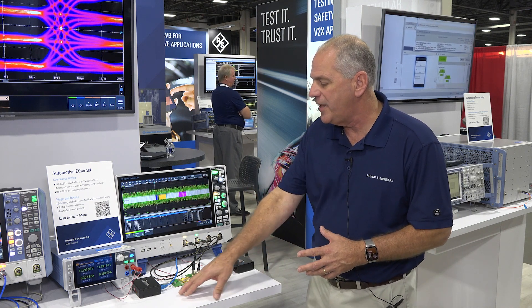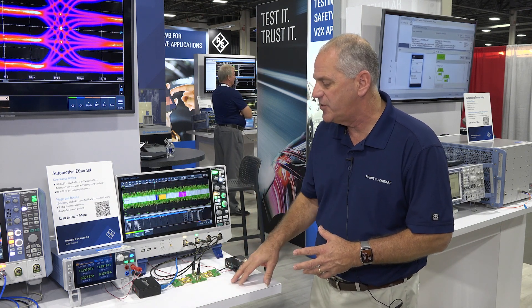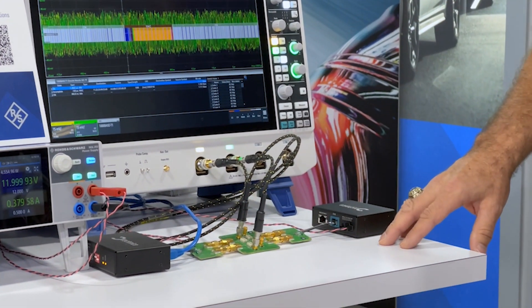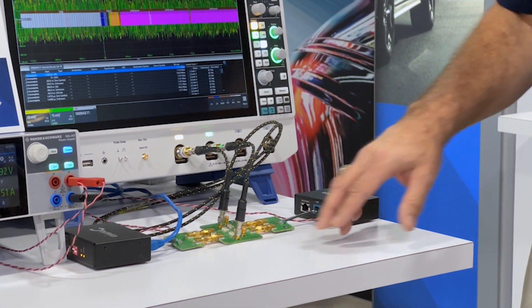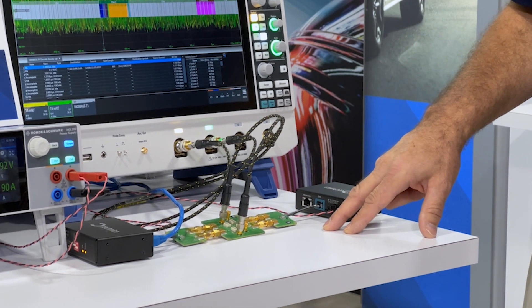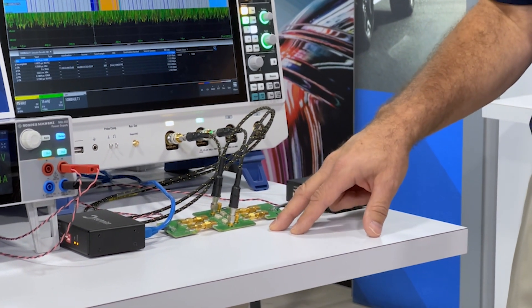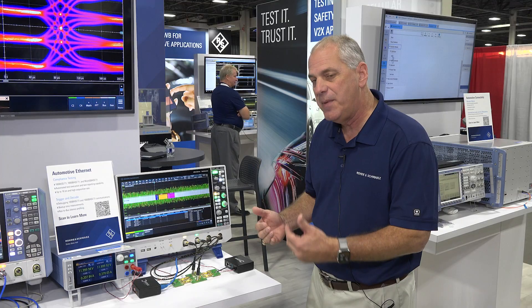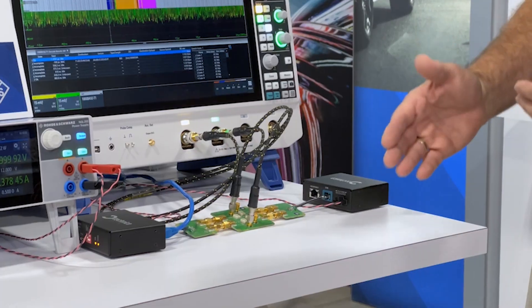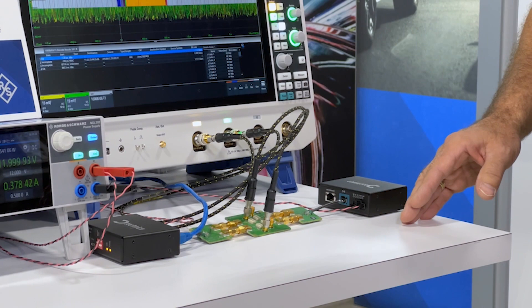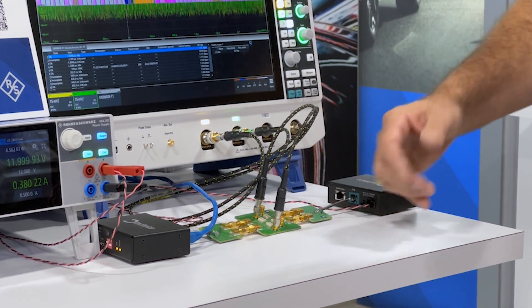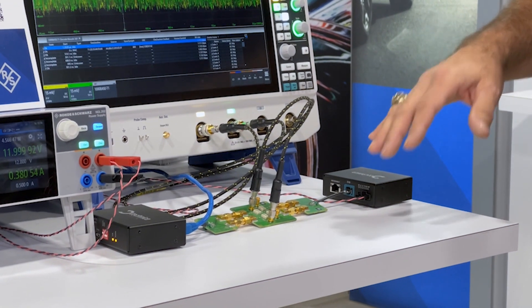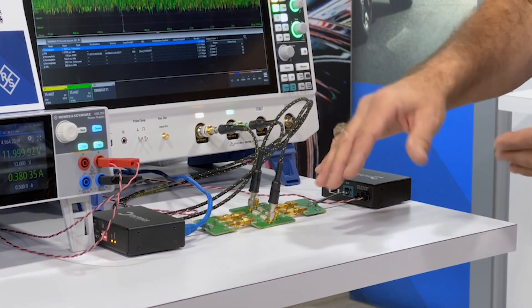What we're doing here is looking at an active link. We have two media converters — one transmitting on this side, one receiving on that side — and in between we have a tap-off where we can tap the signals going in either direction. 1000BASE-T1 is a bi-directional transmission, so we're actually transmitting in both directions on the same twisted pair. This fixture allows us to separate the forward and reverse links so we can measure one at a time. In this case we're measuring the forward link.